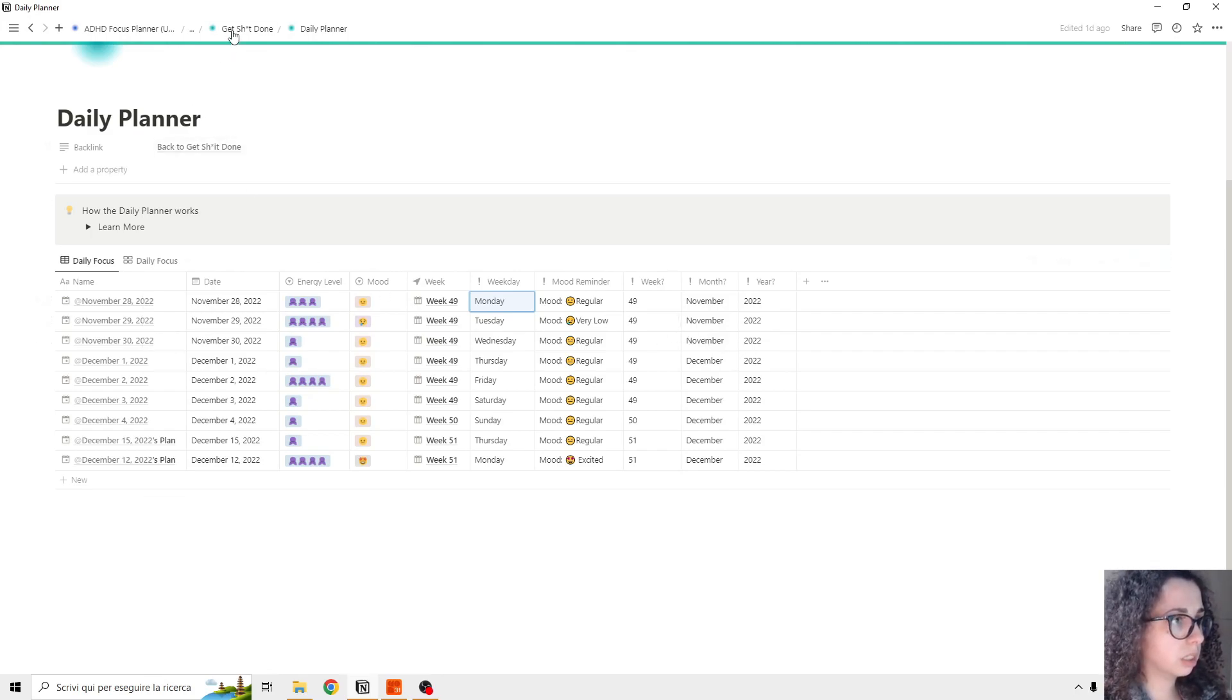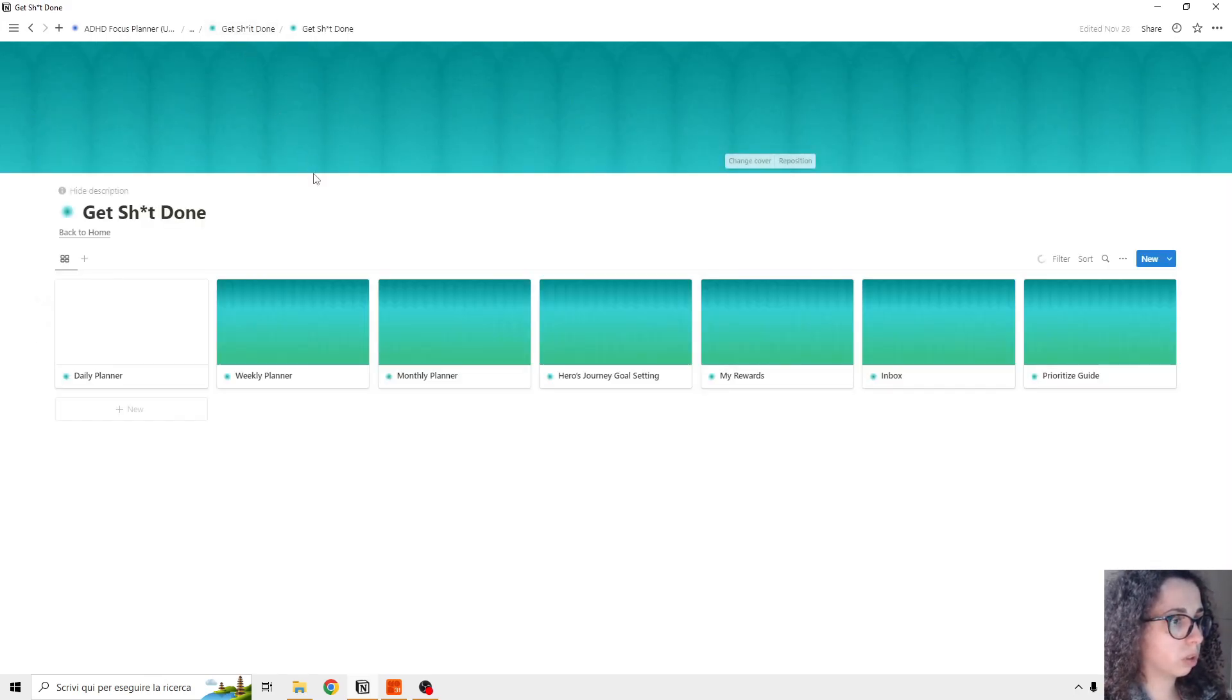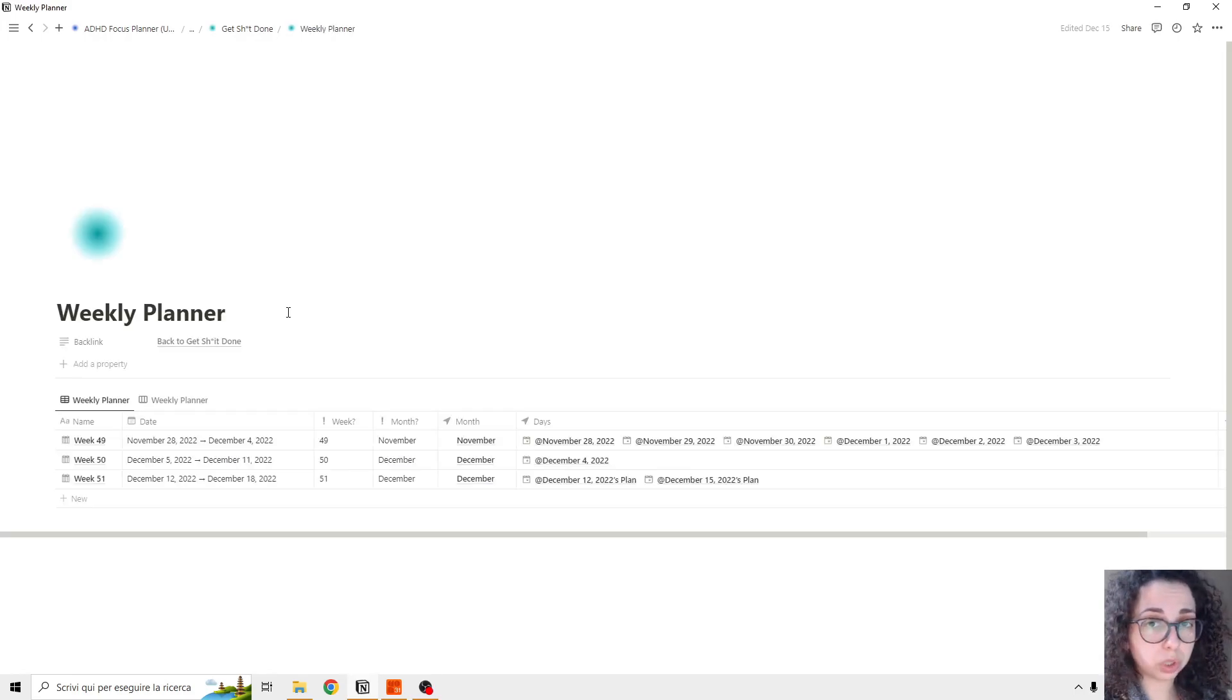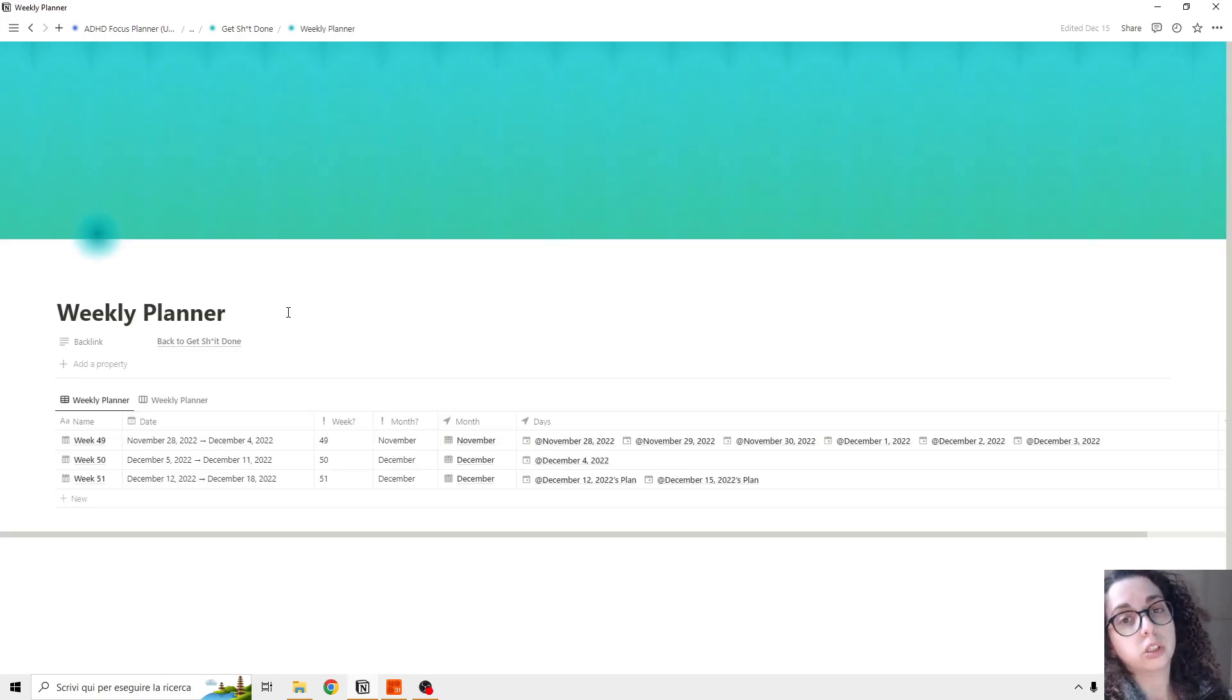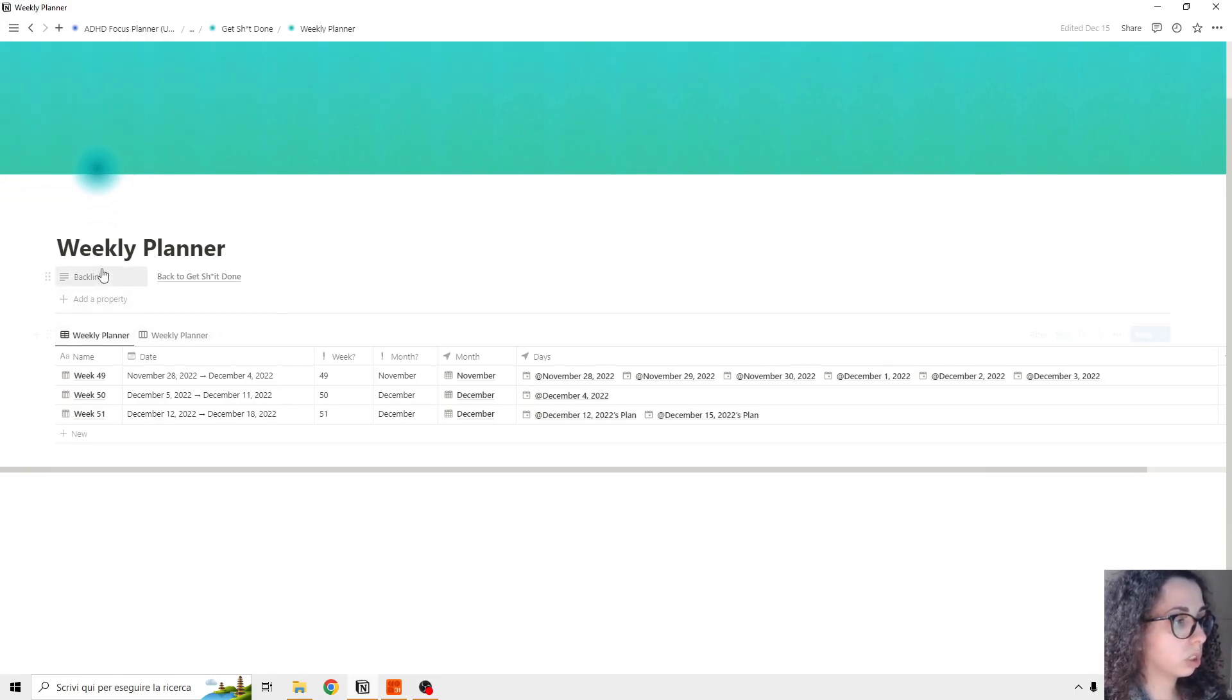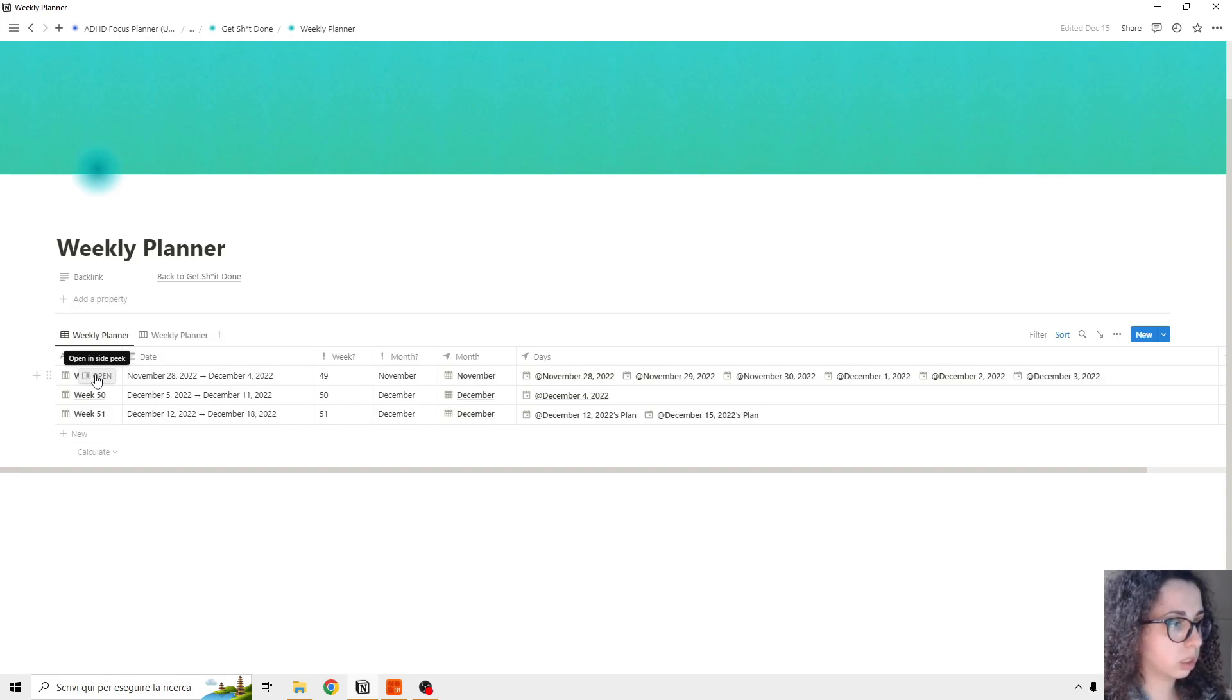If we go back and go to the weekly planner, you can also organize your tasks at a weekly level. So this is the weekly planner, and we're going to open up one so you can see how it's designed.